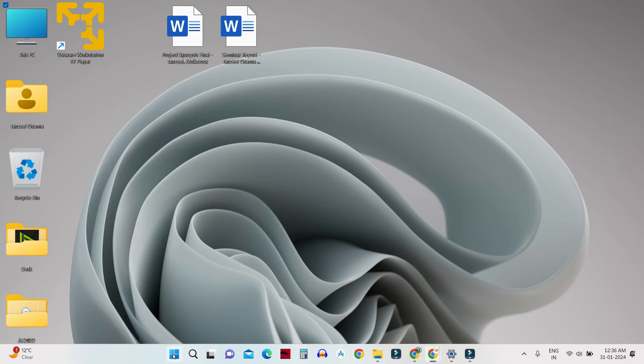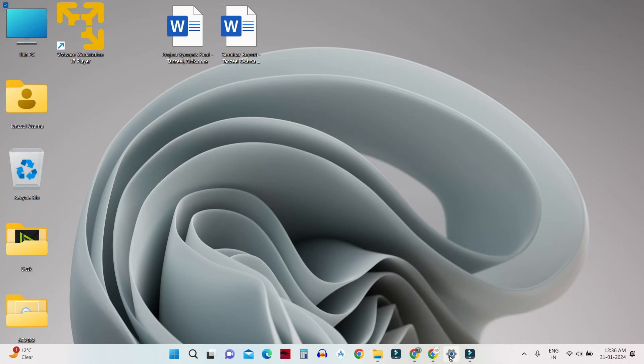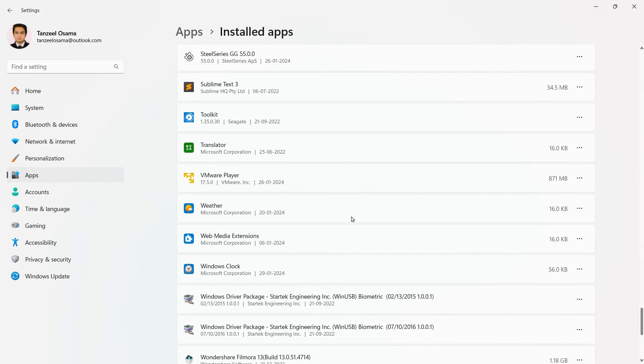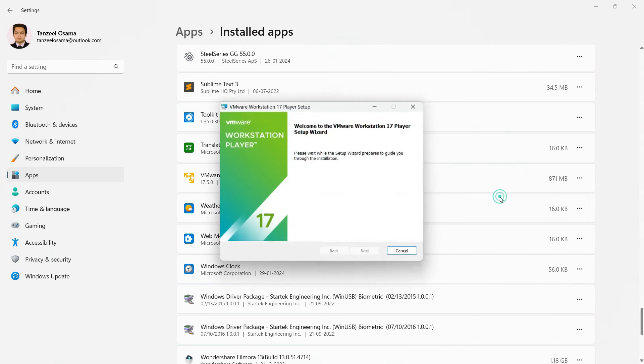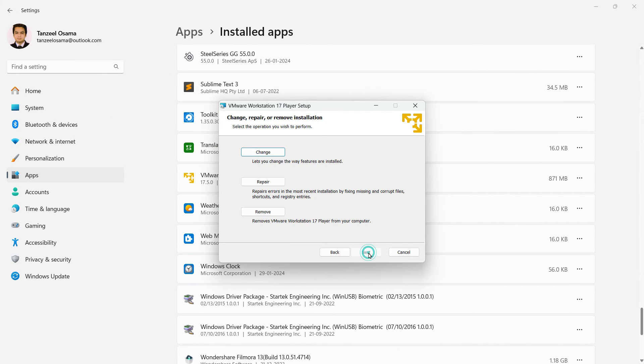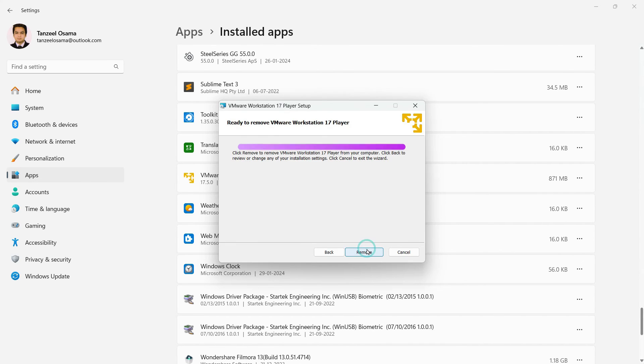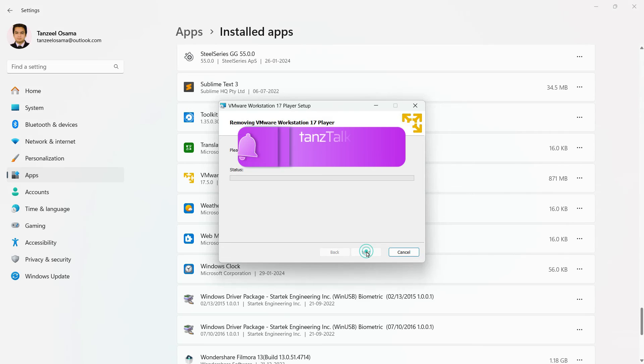Now you can try to install or uninstall the application or the software that you were trying to uninstall or install. So I was trying to uninstall this application. So I'll just click on Remove. And as you can see that I am able to uninstall the software now.